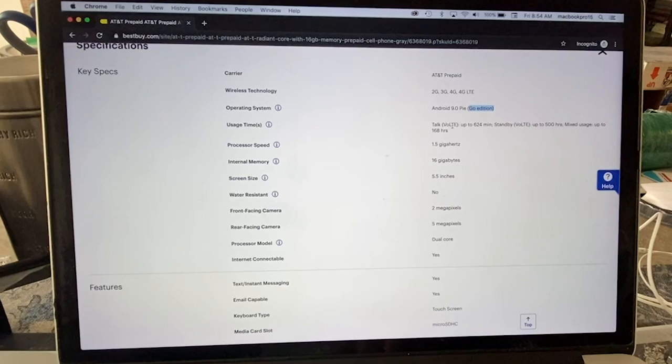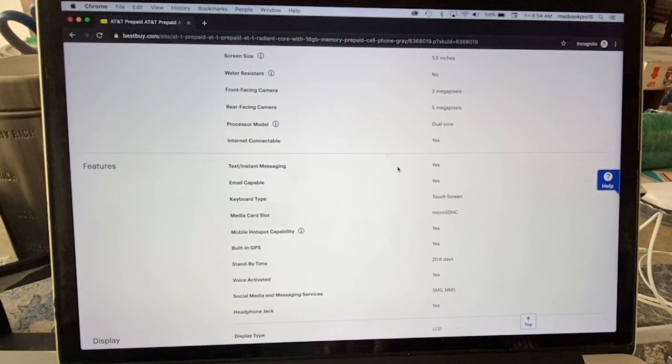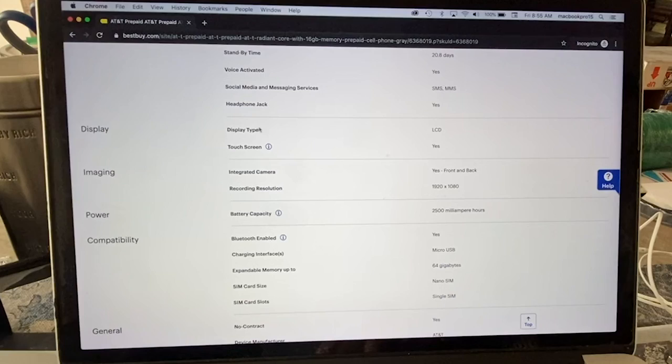Go edition, we can confirm this is the Go edition. VoLTE, that's good so it's going to be fast. 5.5 confirmed, cameras 5 and 2. Processor model dual core - not even quad core. We are in 2019, everything is octa-core pretty much. They're not giving us the resolution from the screen, we're going to have to find that out.